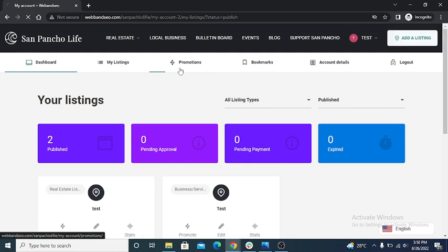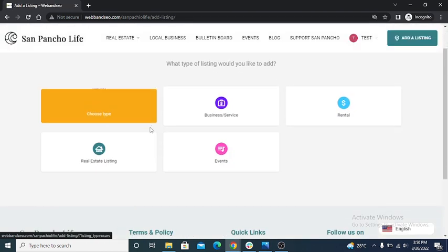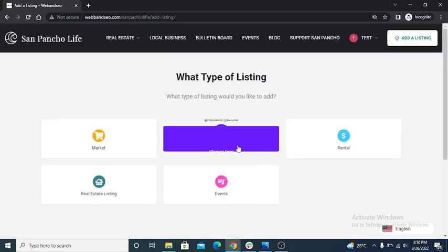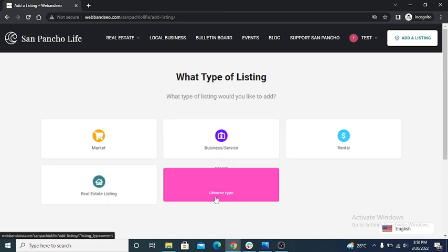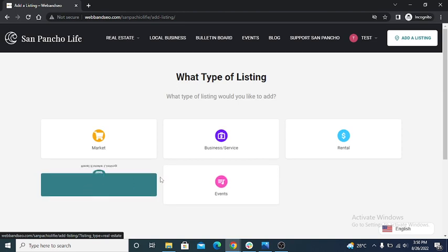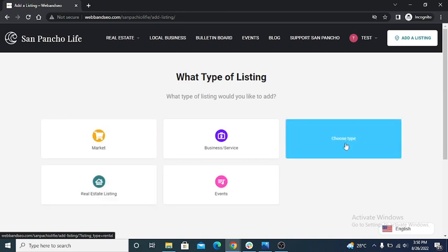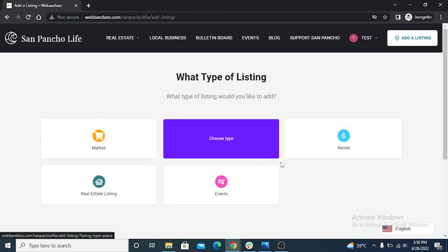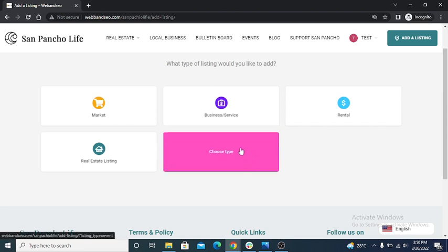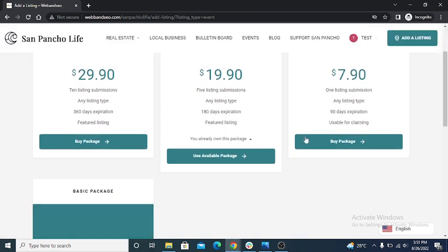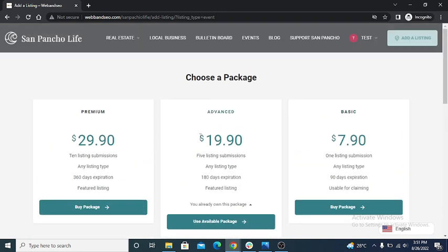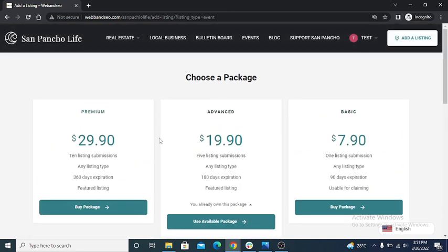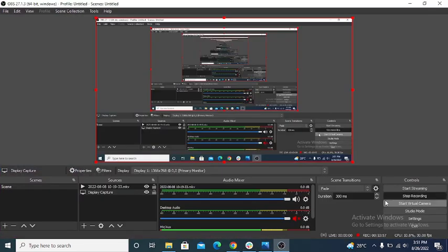So click on add a listing. I'll repeat again: business and service, real estate, and events - these three packages are paid. Market and rental are free packages. So if I click on event, this will also present four packages: basic, advanced, premium. These are the details of packages. Thank you.